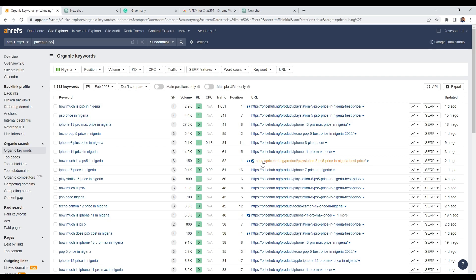So what I will do is I'll click on organic keyword. And for this specific video, I want to look into this keyword here, iPhone 13 Pro Max in Nigeria. You can see the volume is 27,000 and already we're ranking 18th. I use ChatGPT to create this content.